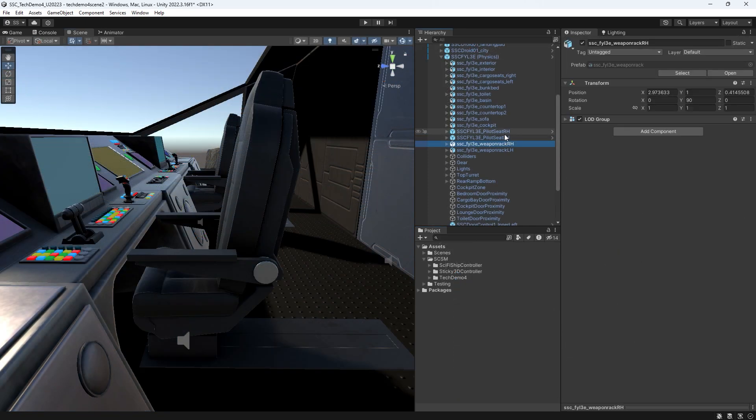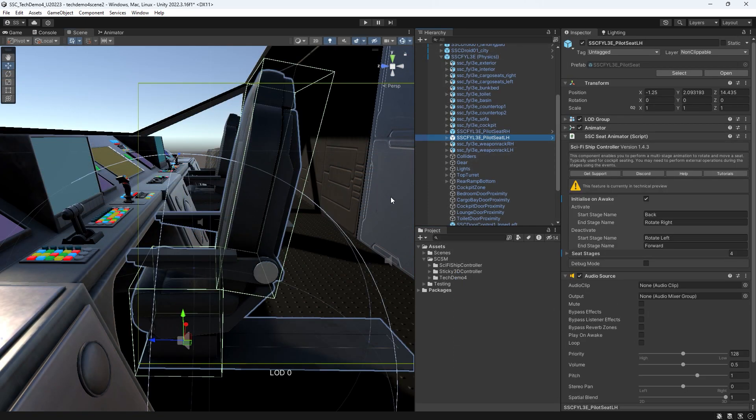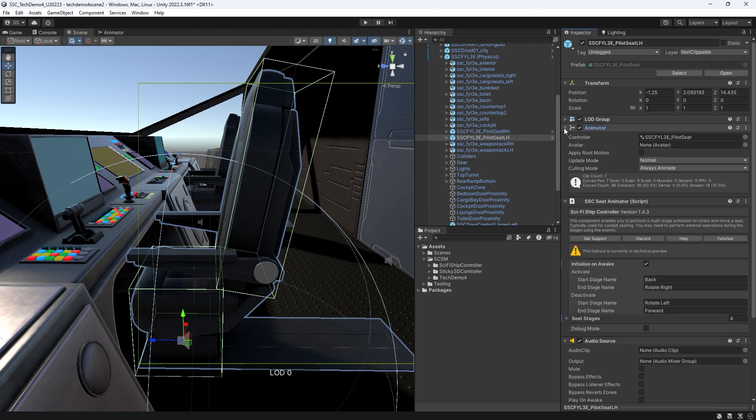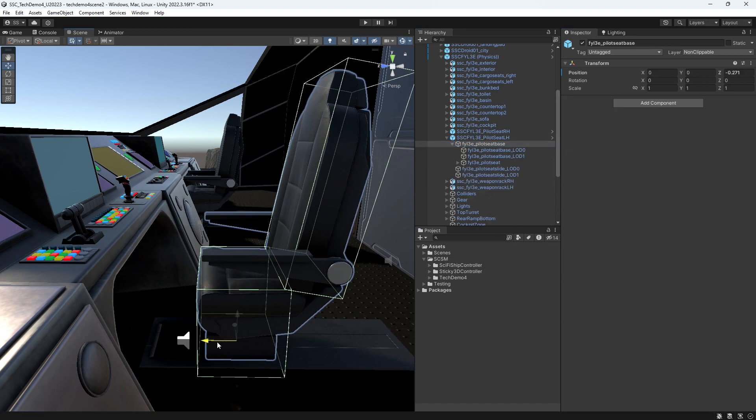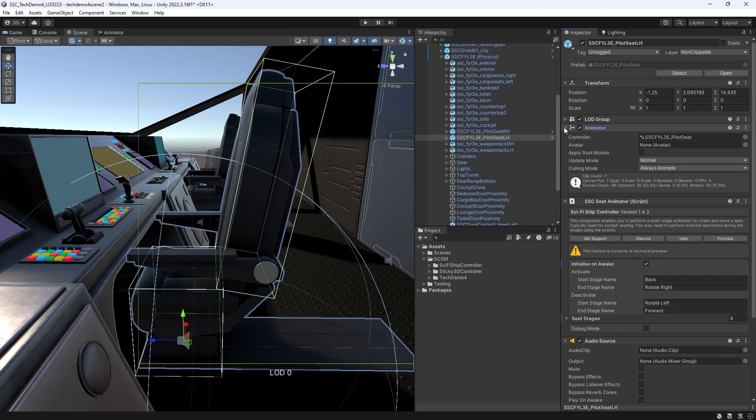The seat prefab contains the SSC seat animator. This works with a Unity animator to rotate and move the seat, add any sound effects, and notify us when things happen.